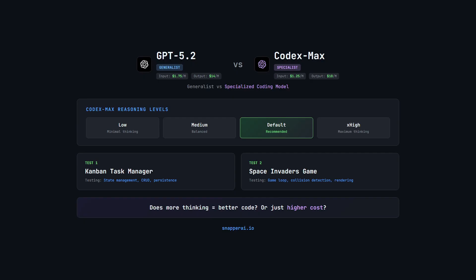So this sets up a really interesting question. Is the newer generalist model better for coding tasks? Or does the coding specialist still win, even though it's built on an older base model?